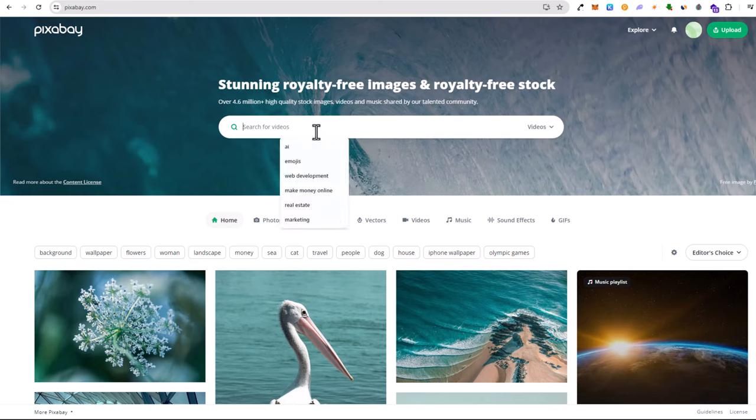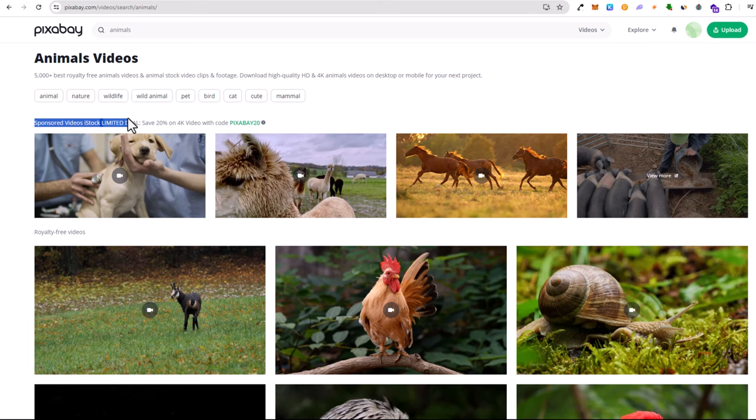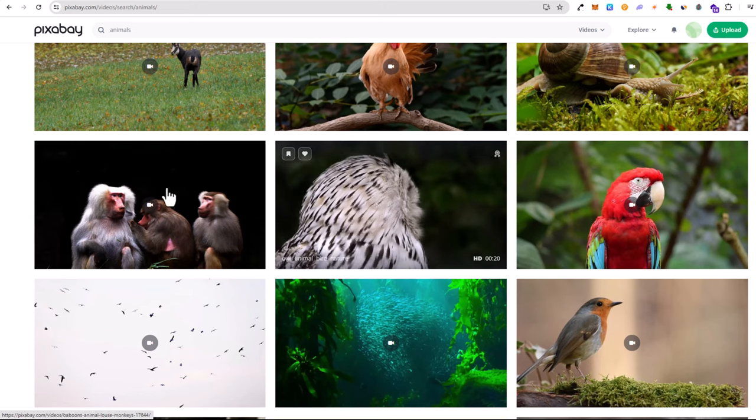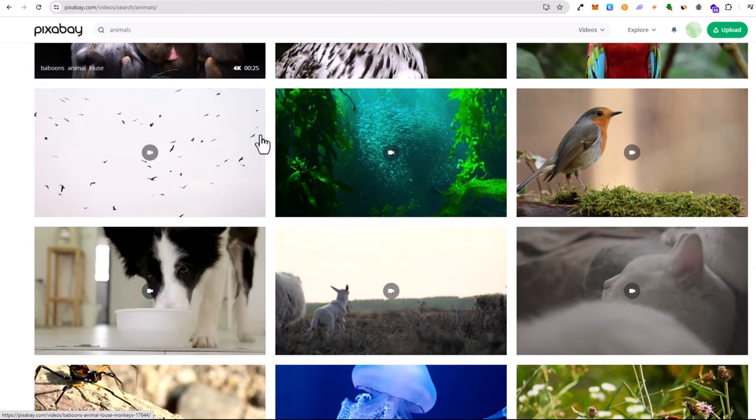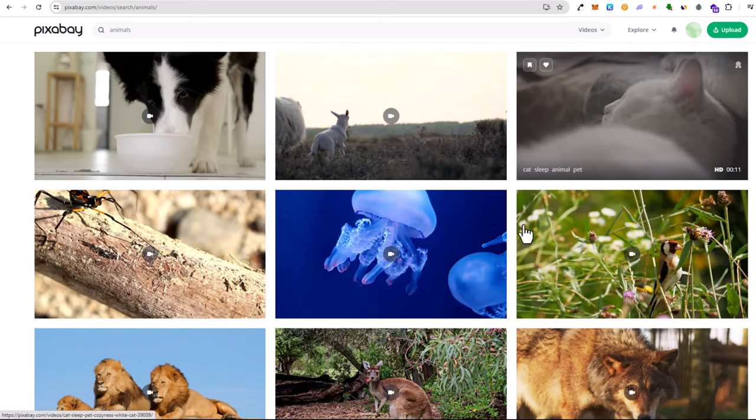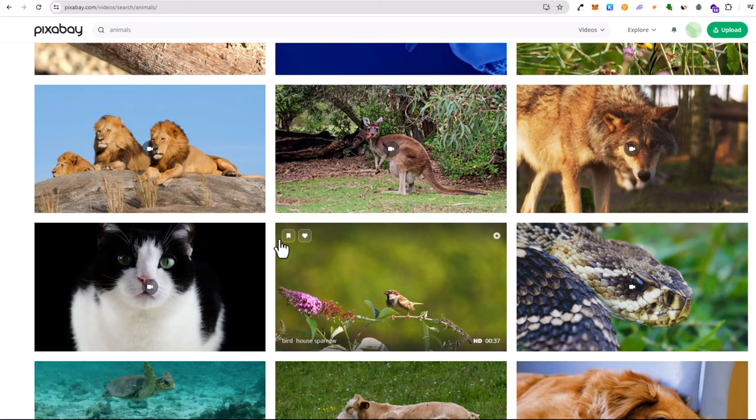You can search whatever videos you'd like, for example animals, and those videos will come up. But keep in mind guys that they are also advertising these sponsored videos. These are not free, the very first one. But all these which you will scroll down, you will see all these videos, these are absolutely free which you can take and use in your YouTube videos.